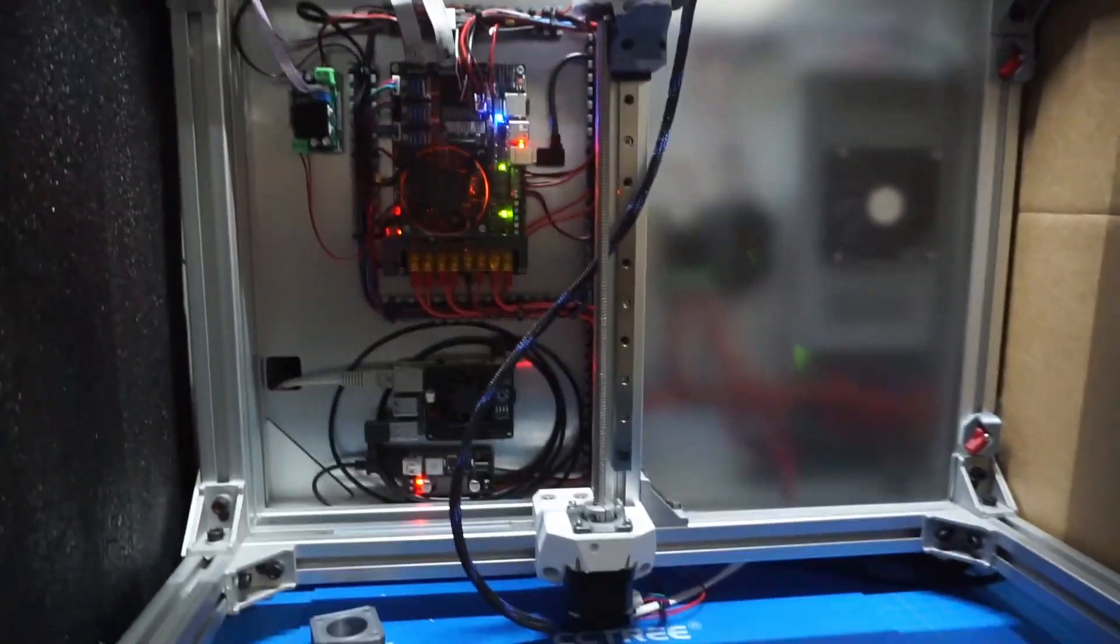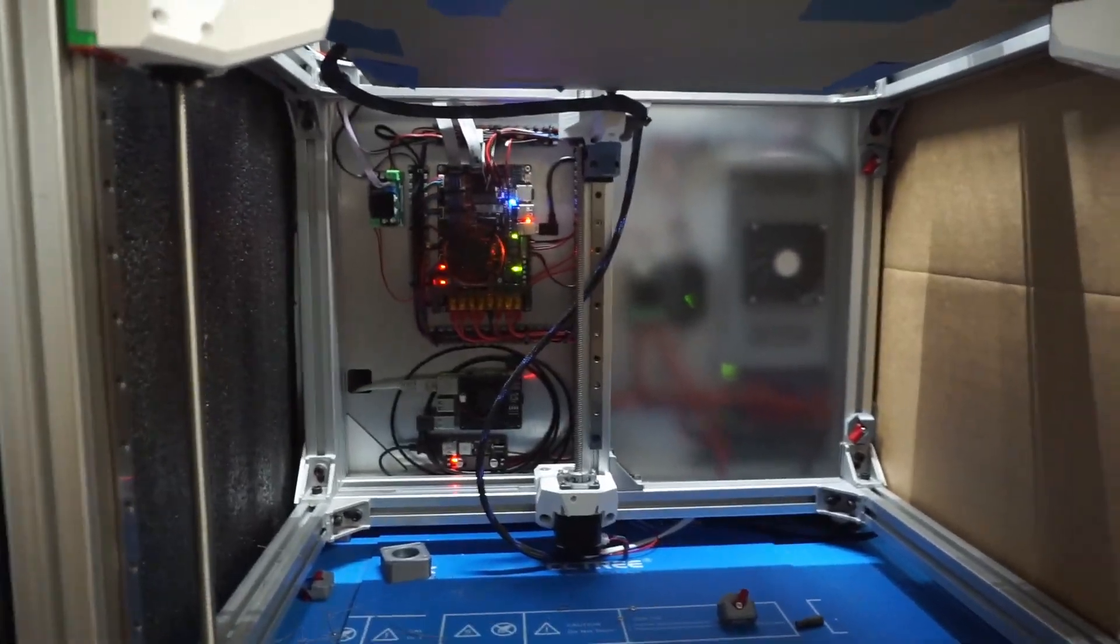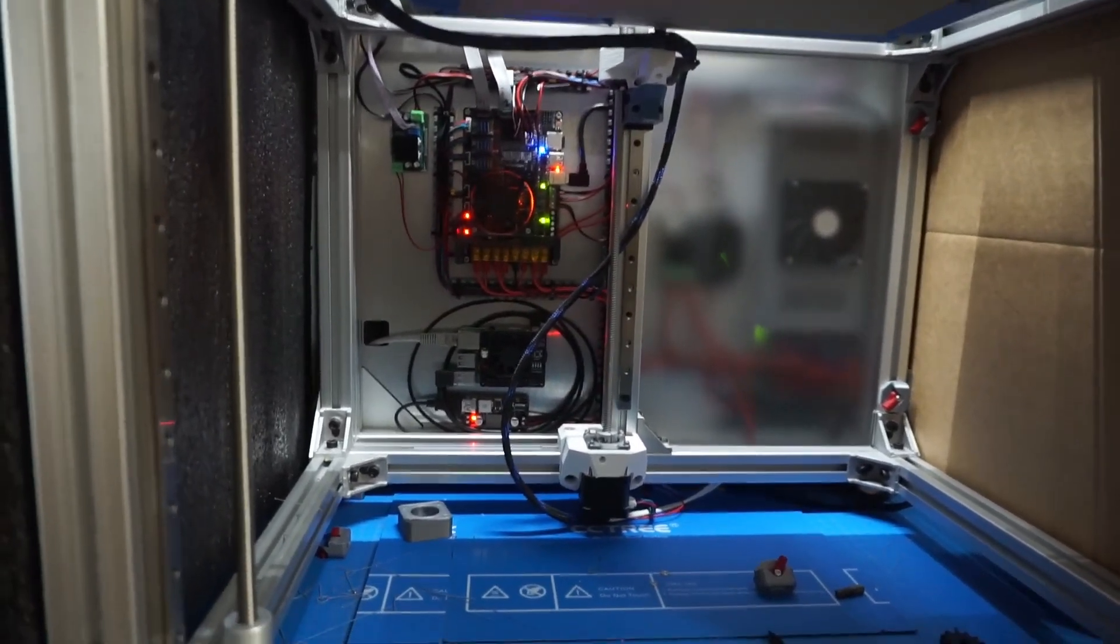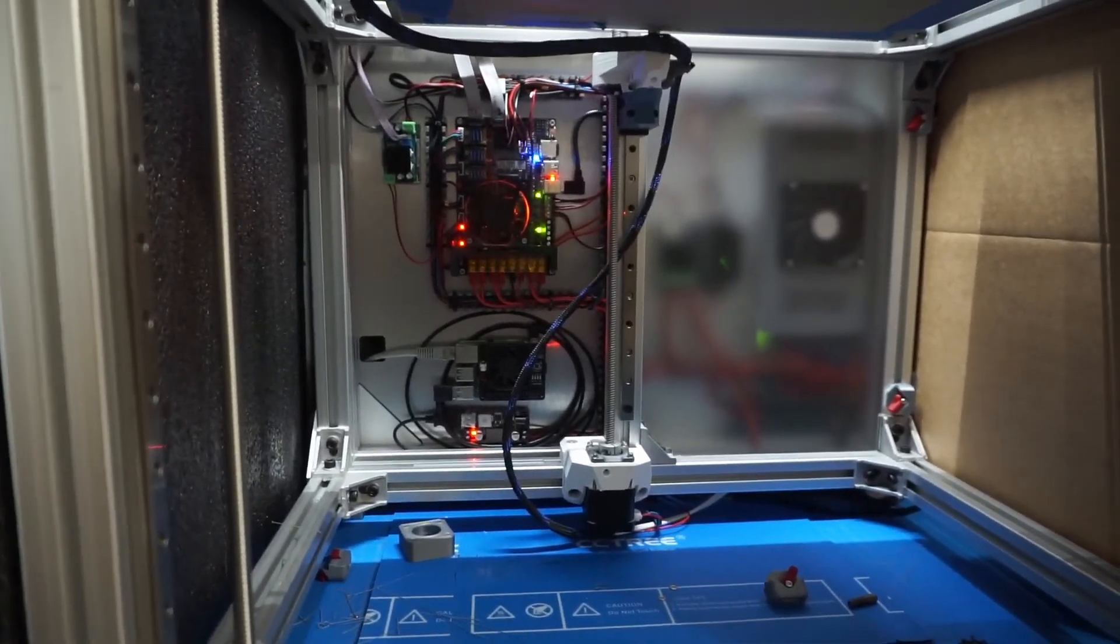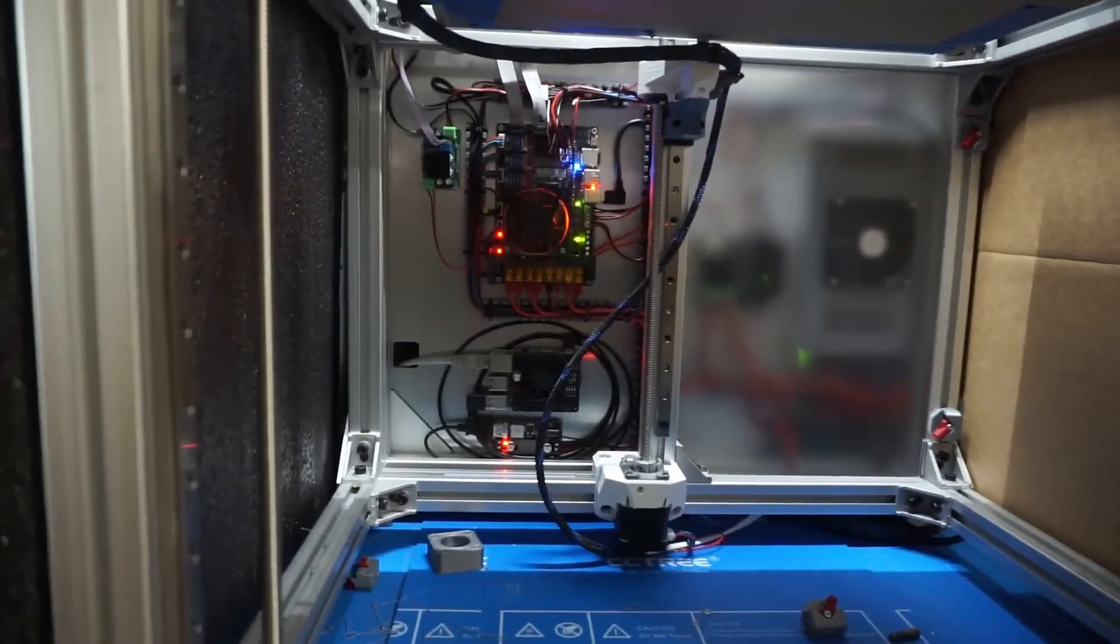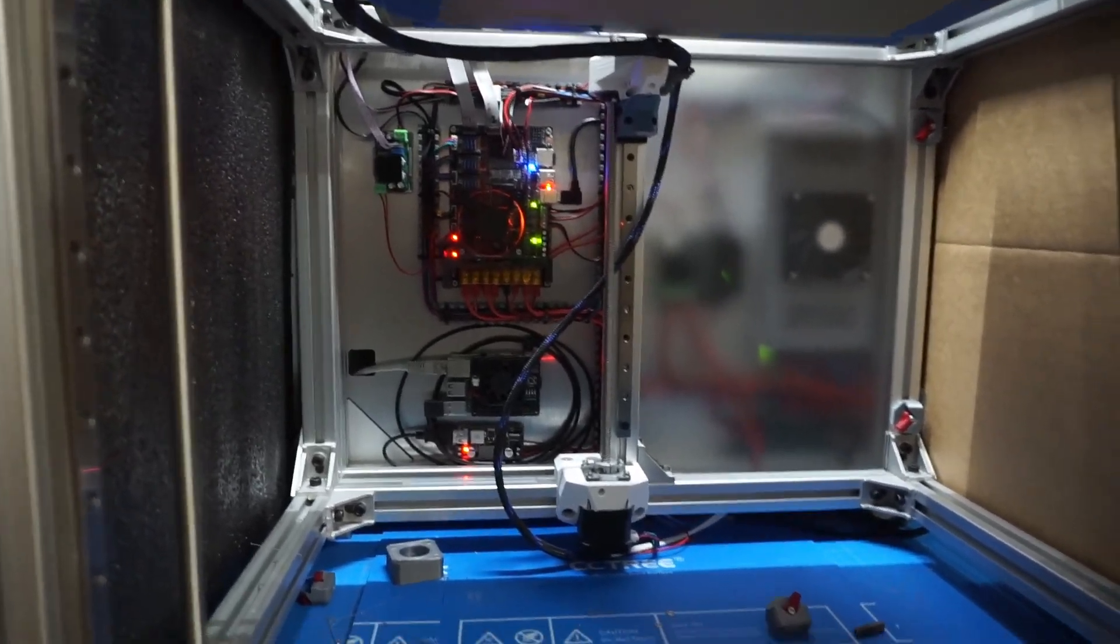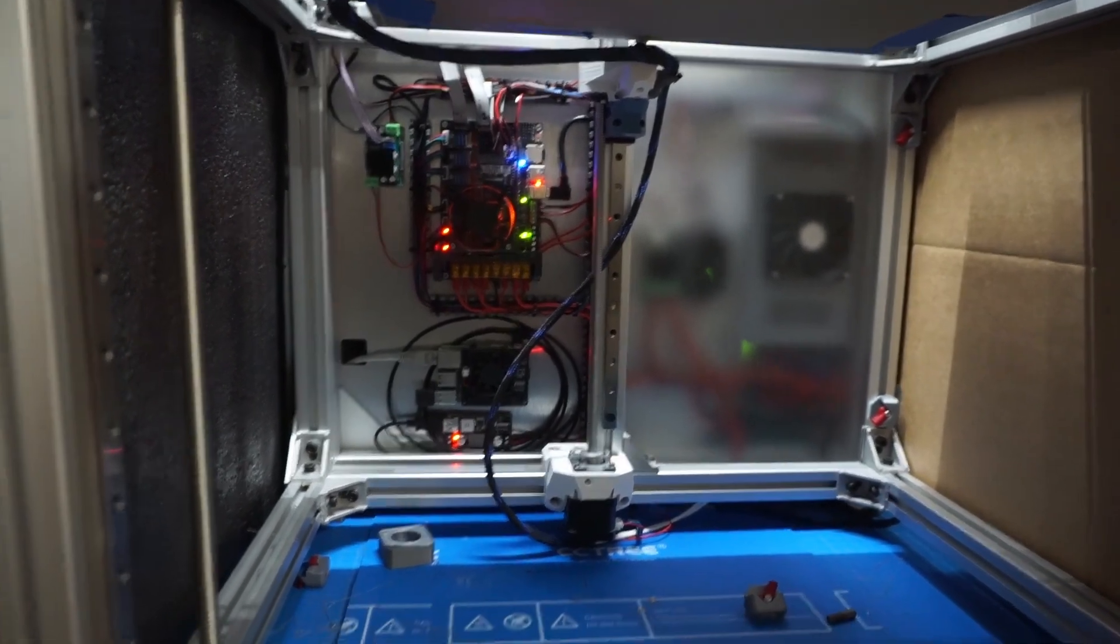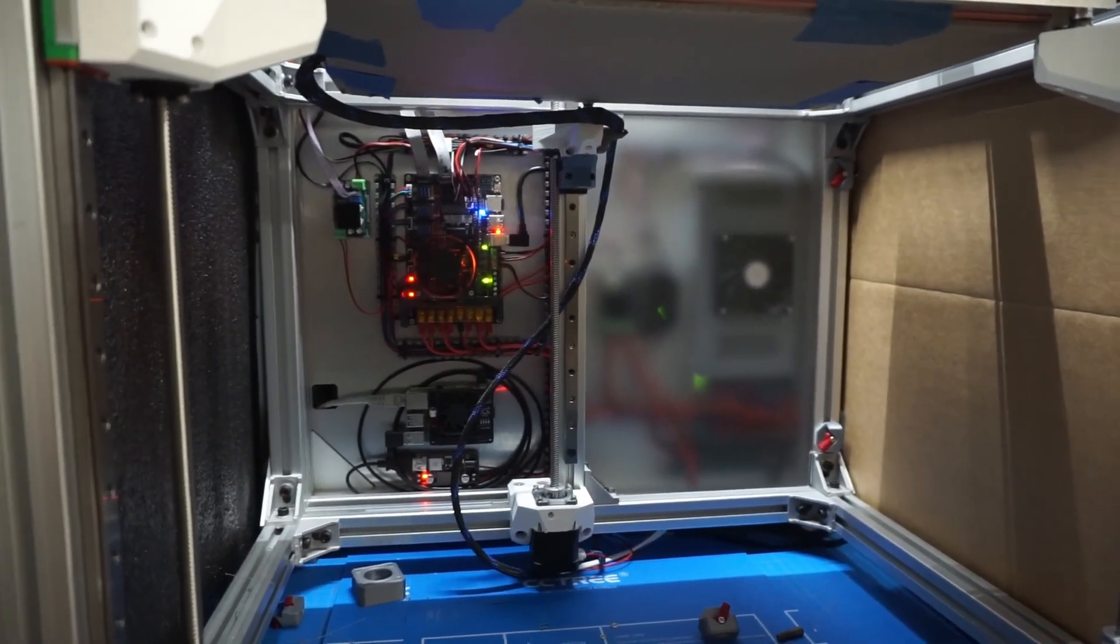This printer is not enclosed, so I don't print ABS or anything like that. It's not super important for me to have everything sealed up. This works great so I can get in here and do any kind of maintenance I need to or change out any parts without messing around carrying the printer, removing it, or unplugging anything.